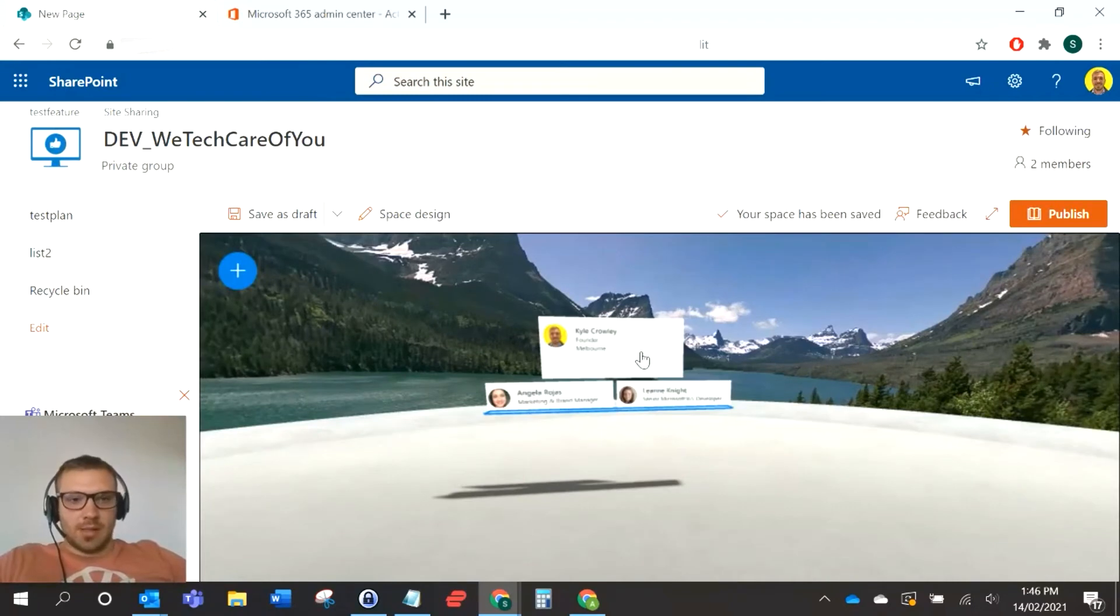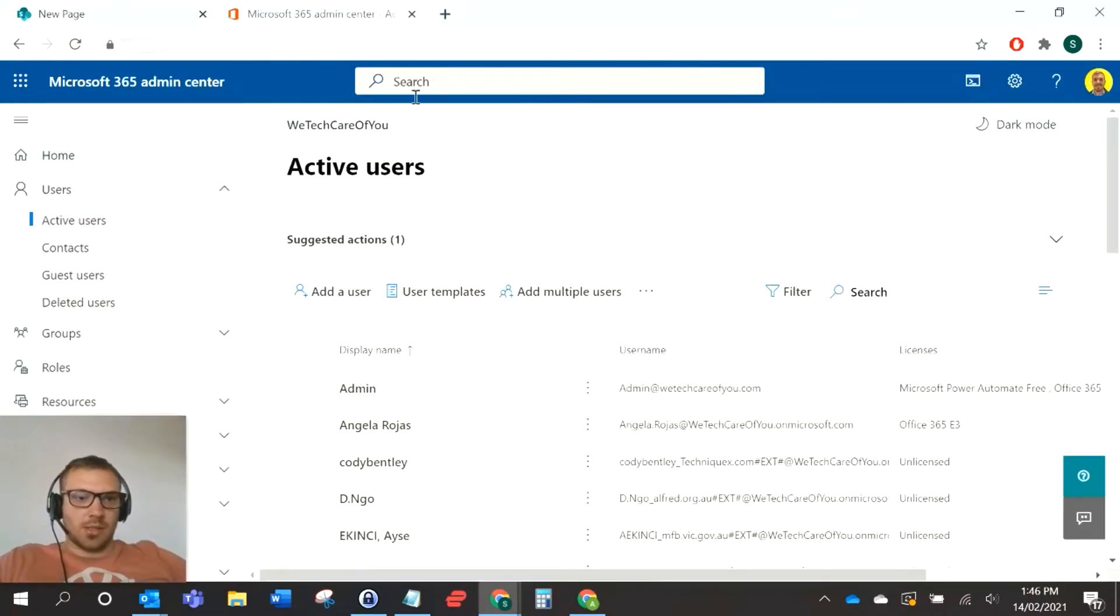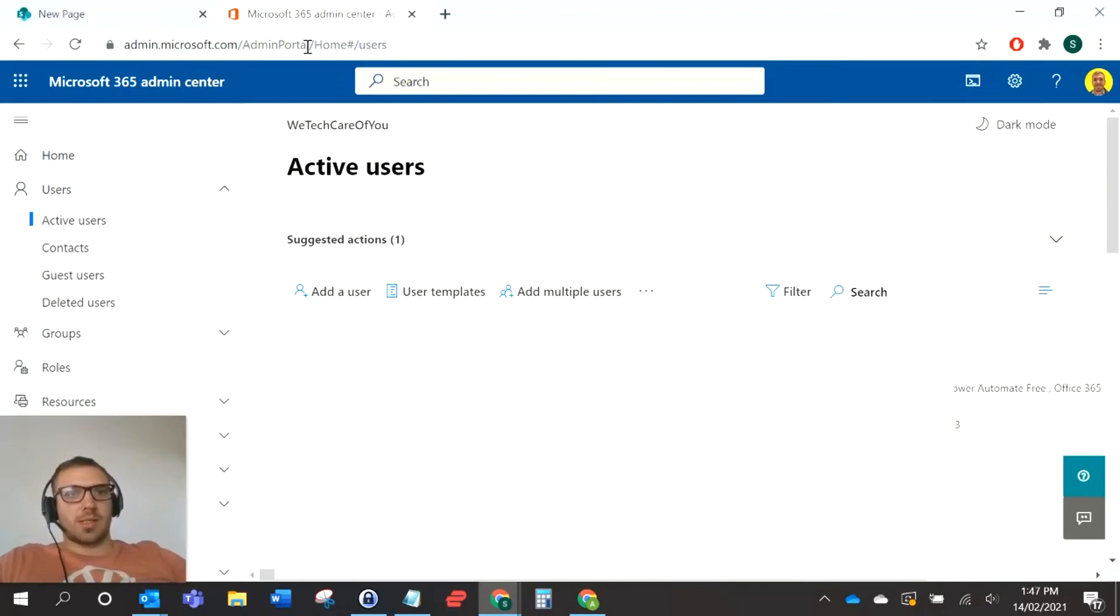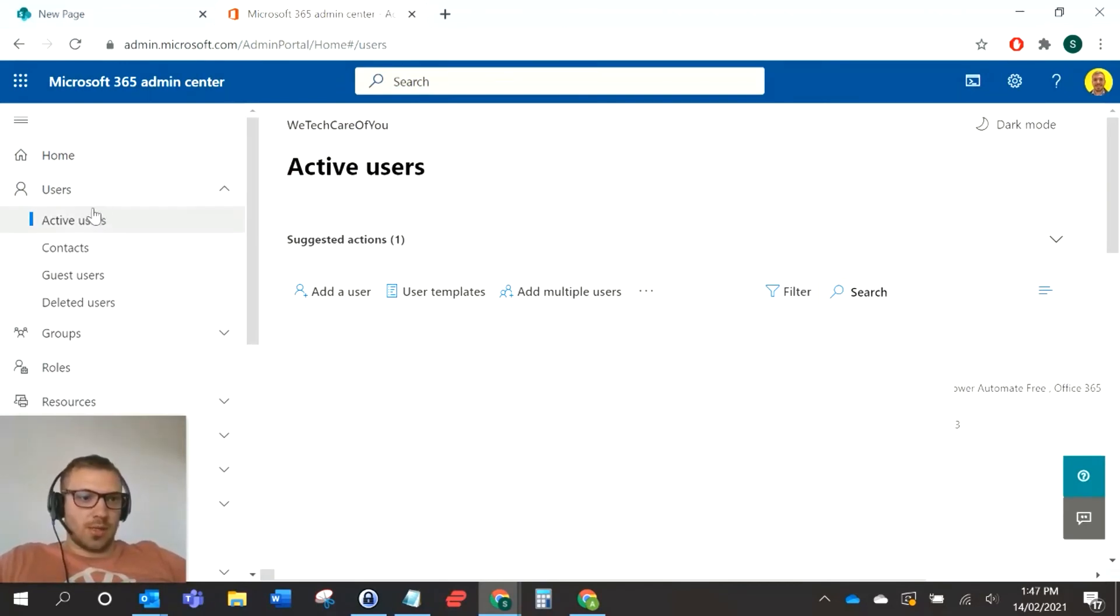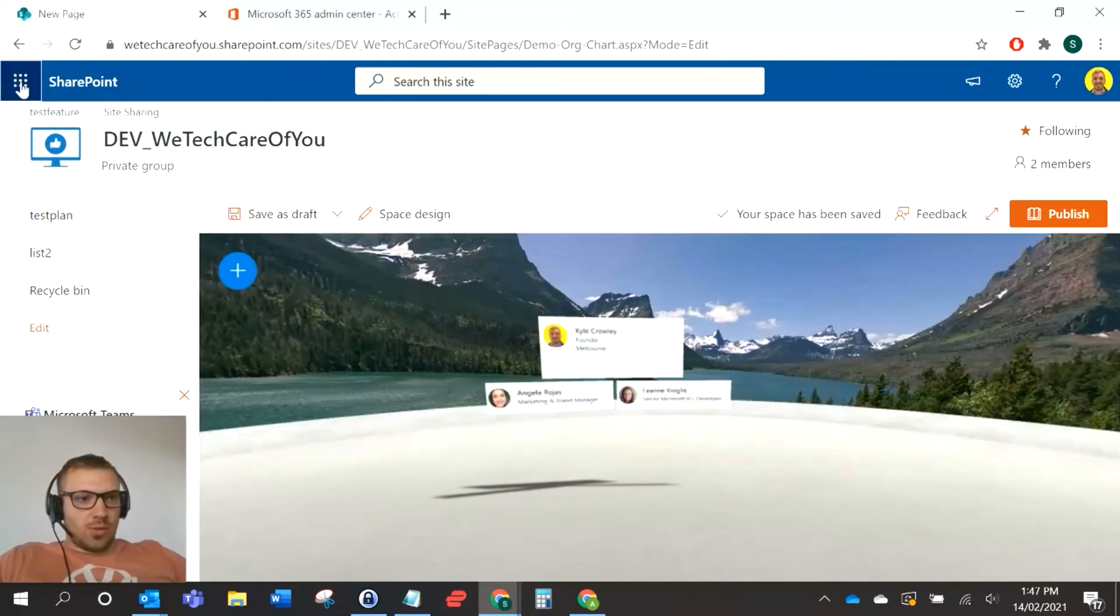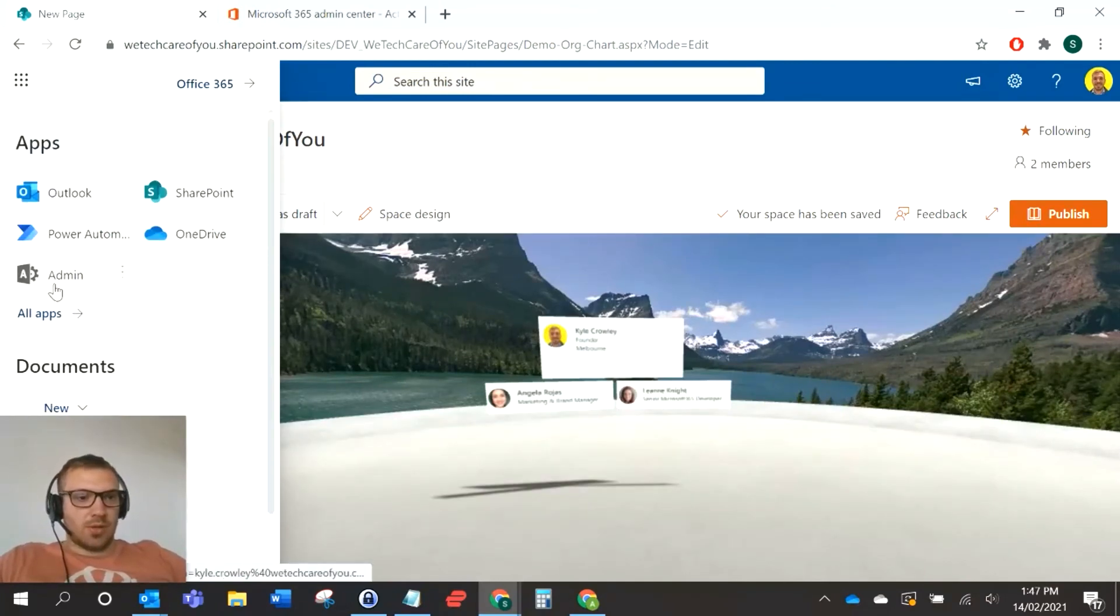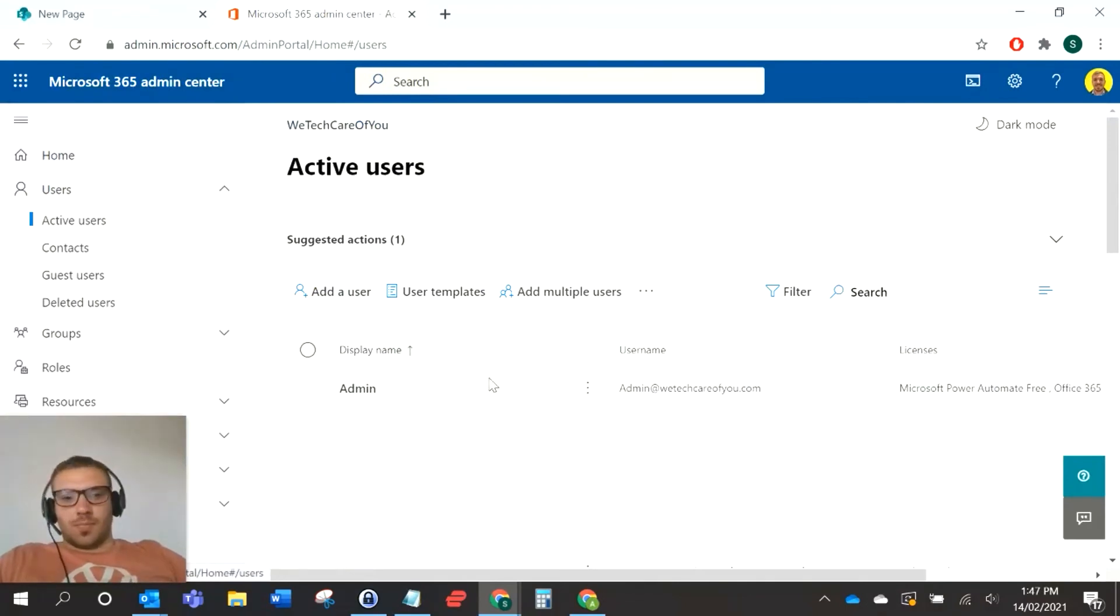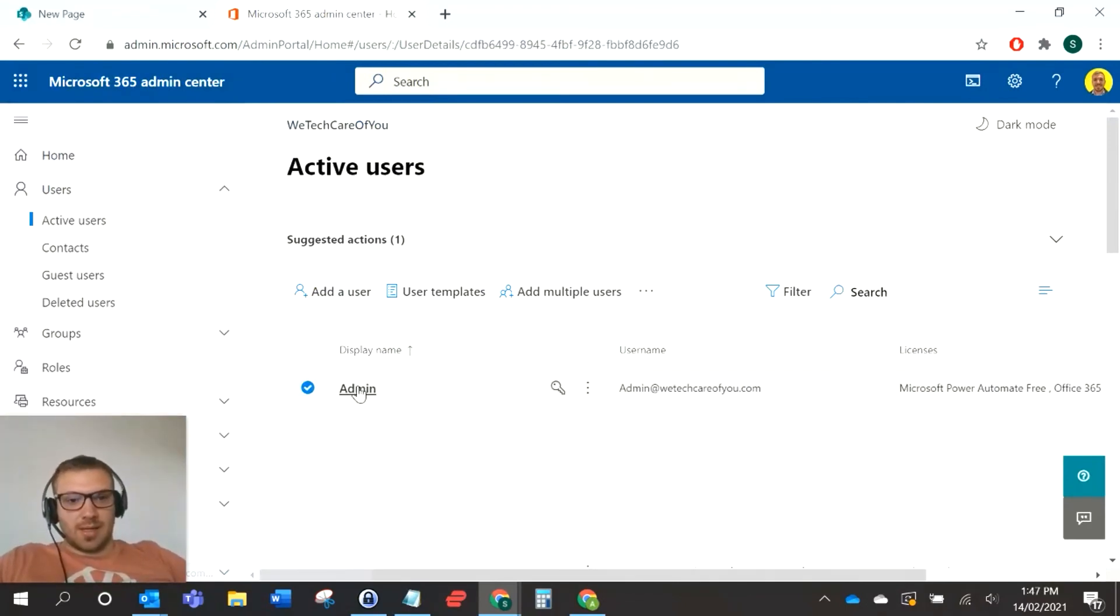I've already got this tab open: admin.microsoft.com/admin portal/home. You can go to the active view section, or if you select the waffle on the top left of the screen and click admin, that'll take you to your admin center. I'm just going to do the test on this AD account here.